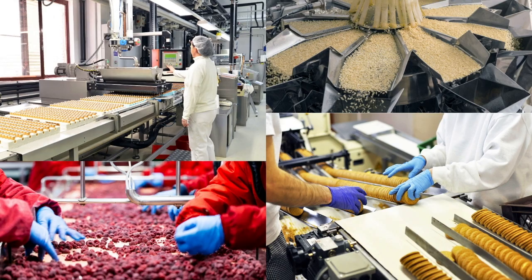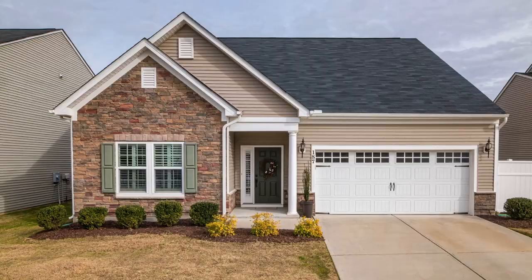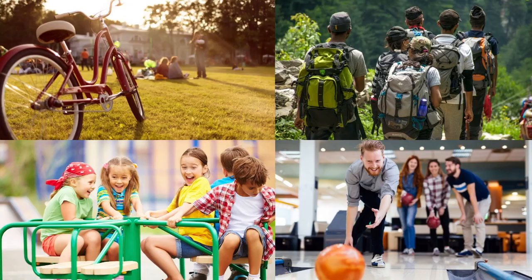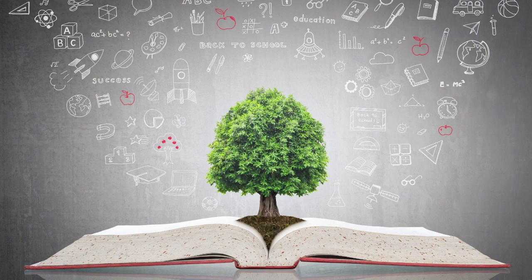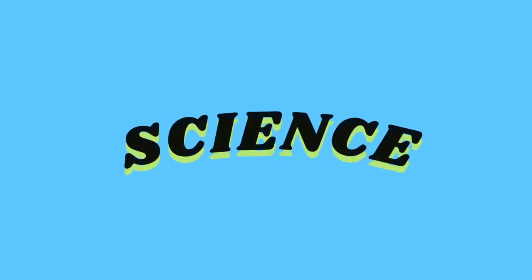Since time immemorial, human beings have been curious to know about nature and its surroundings. Our modern lifestyle is the result of many innovations that followed — be it in the field of food, clothing, shelter, or technology. The systematic knowledge gained by humans through observations and experimentations is known as science.